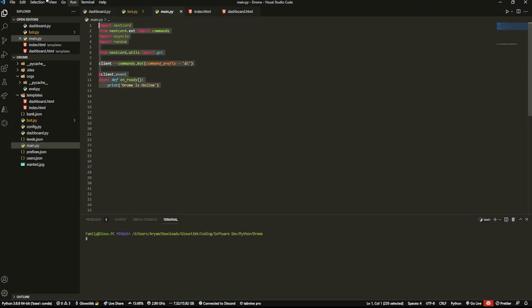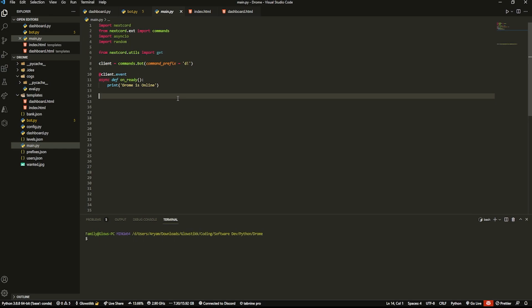Here I am in my Visual Studio Code and I'm going to start off by making an event. We're going to be making two - message delete and message edit. If you want more, let me know in the comments and I'll make a video on that if enough people want it.